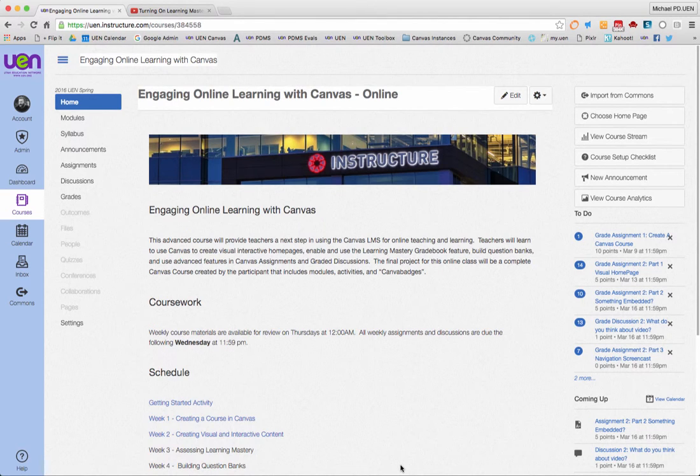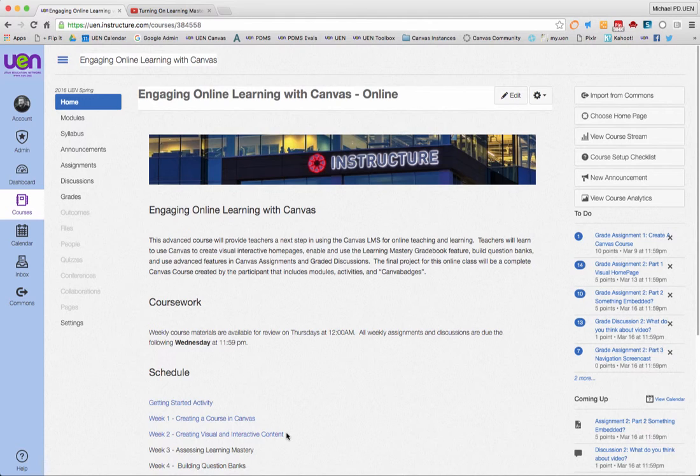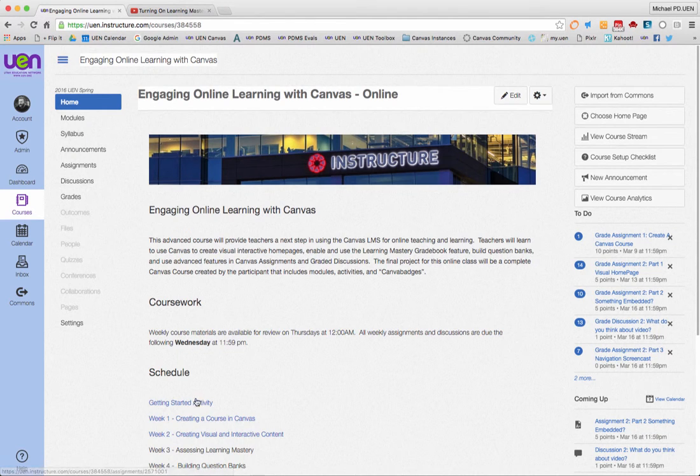Hello everyone, this is Michael from UEN talking about how to create a rubric based on outcomes. I'm in the engaging online learning with Canvas class right now and I've already made an assignment for week two where students have to create a visual home page with pictures and links.